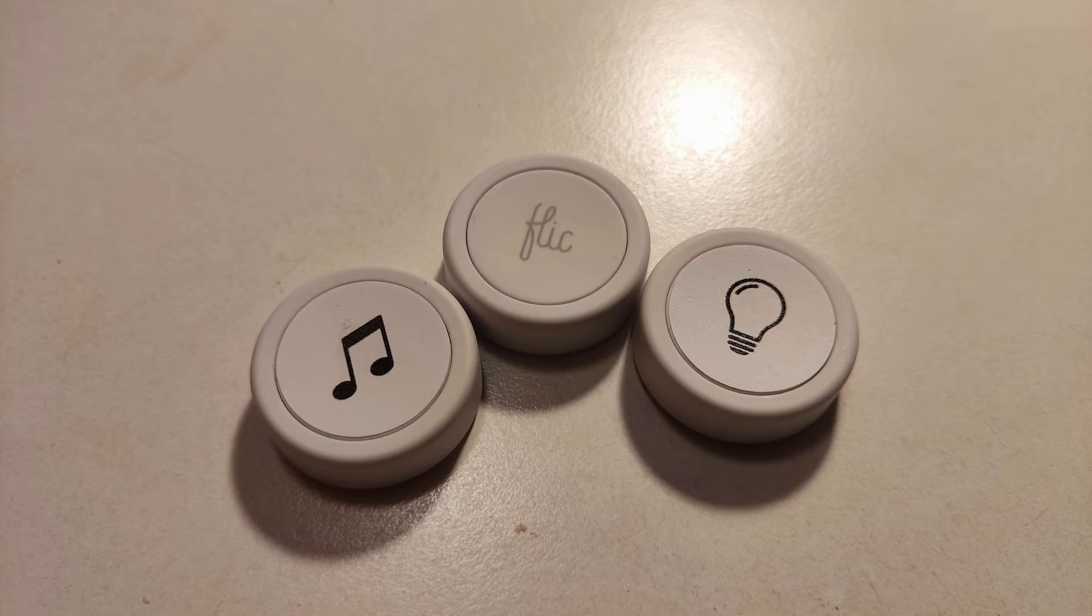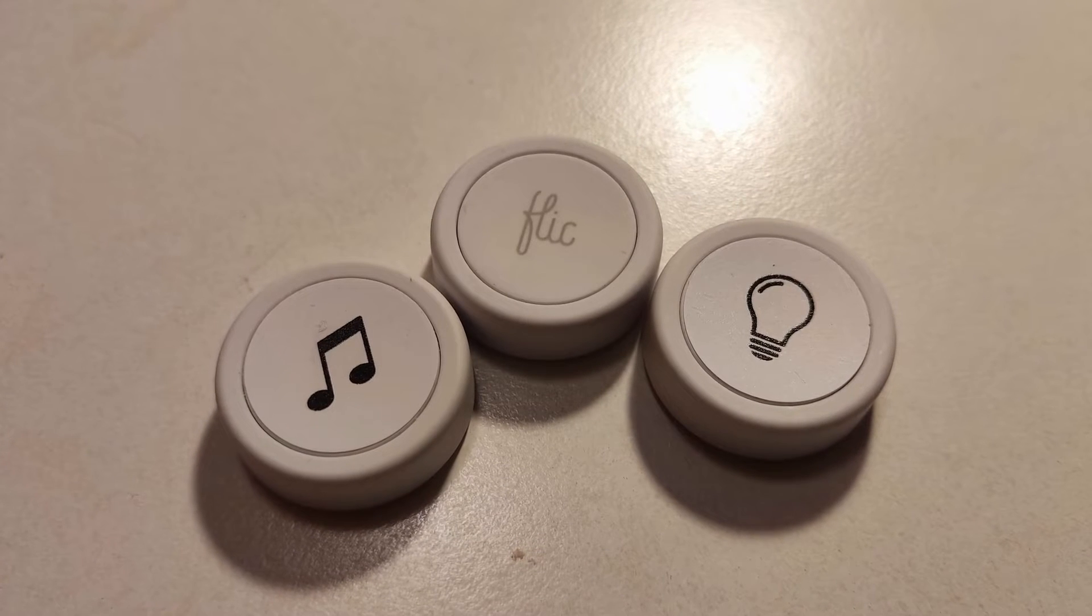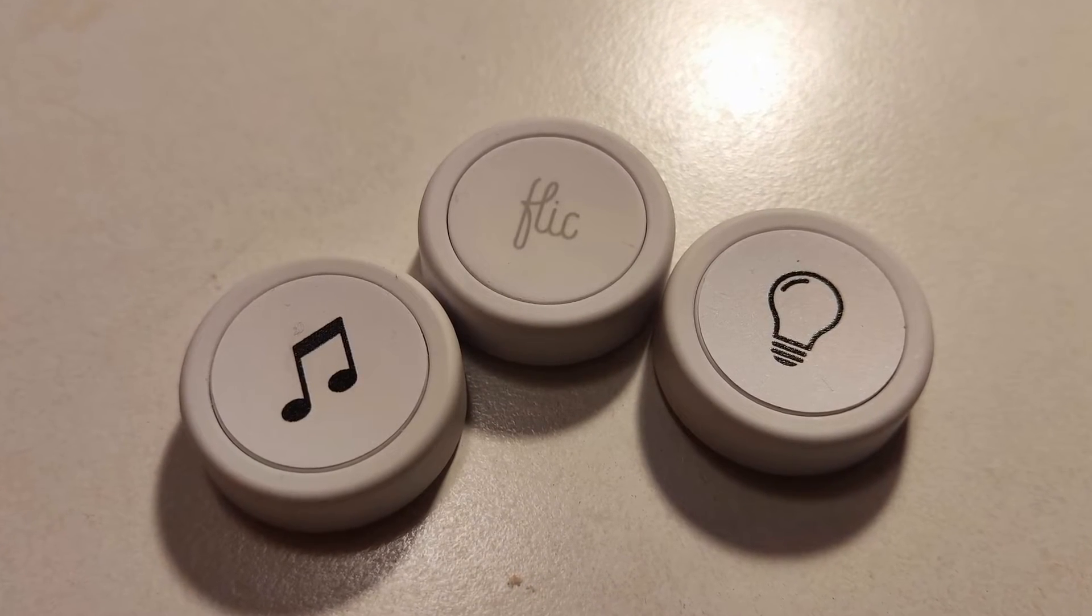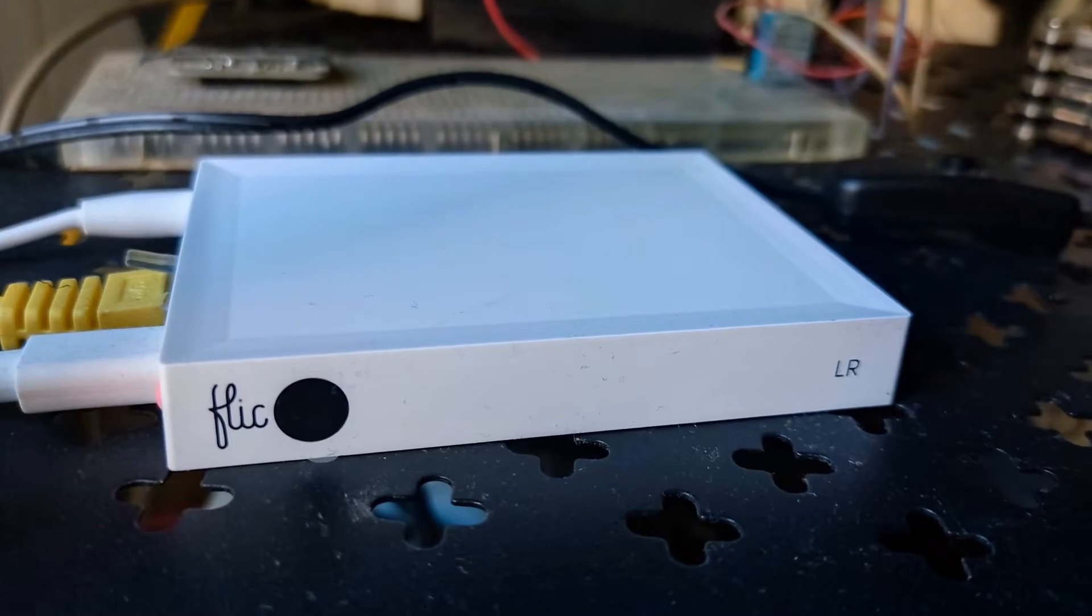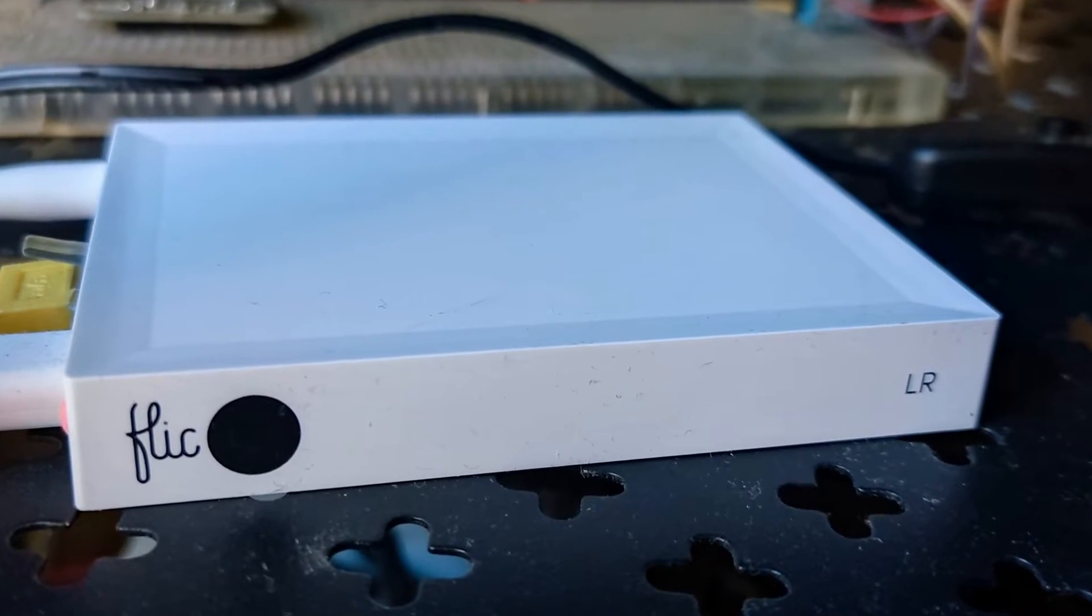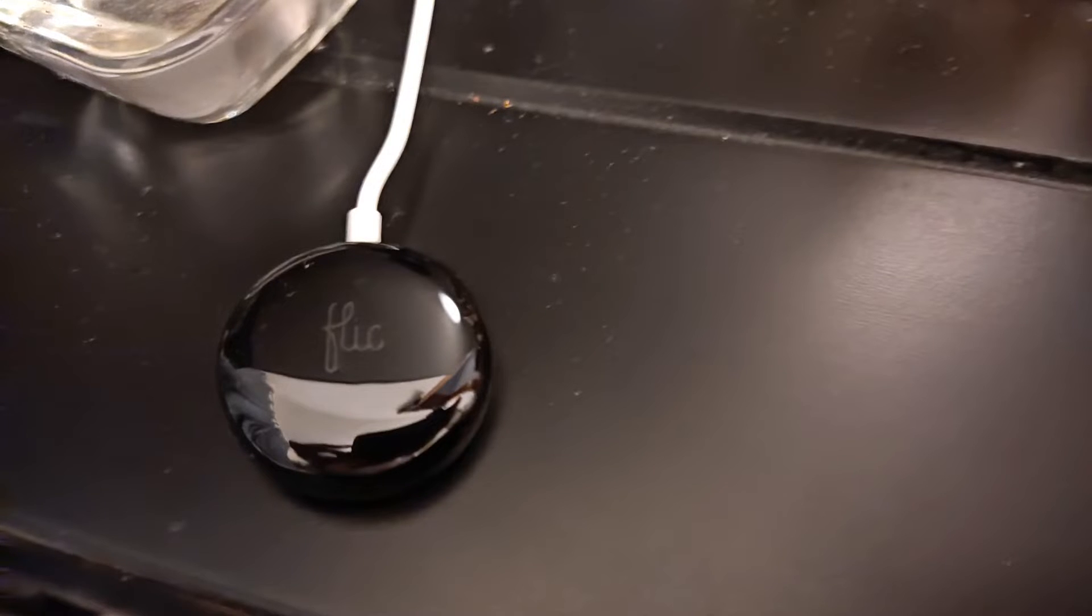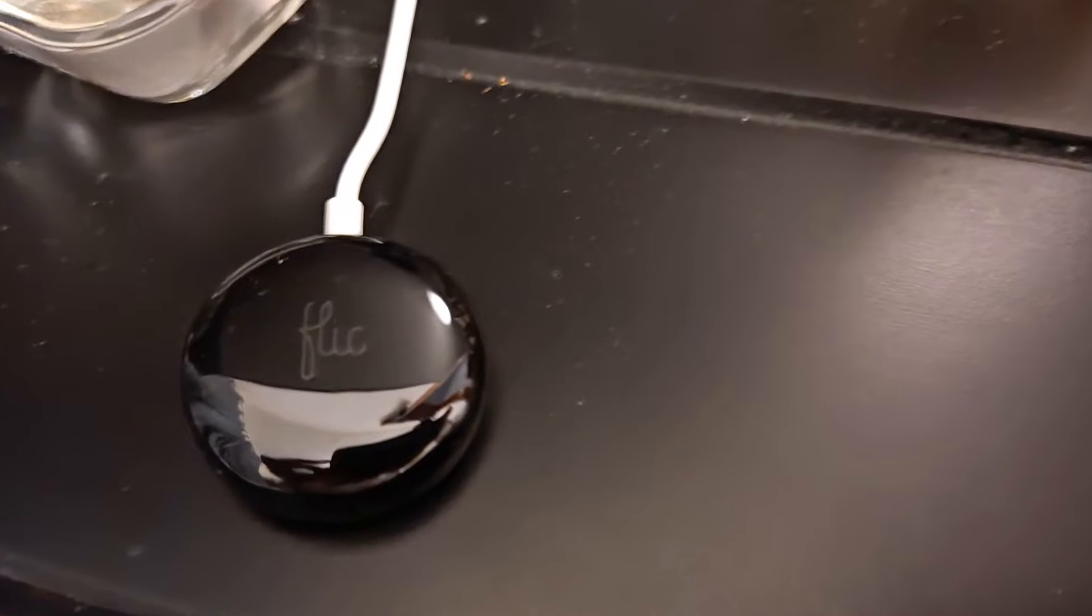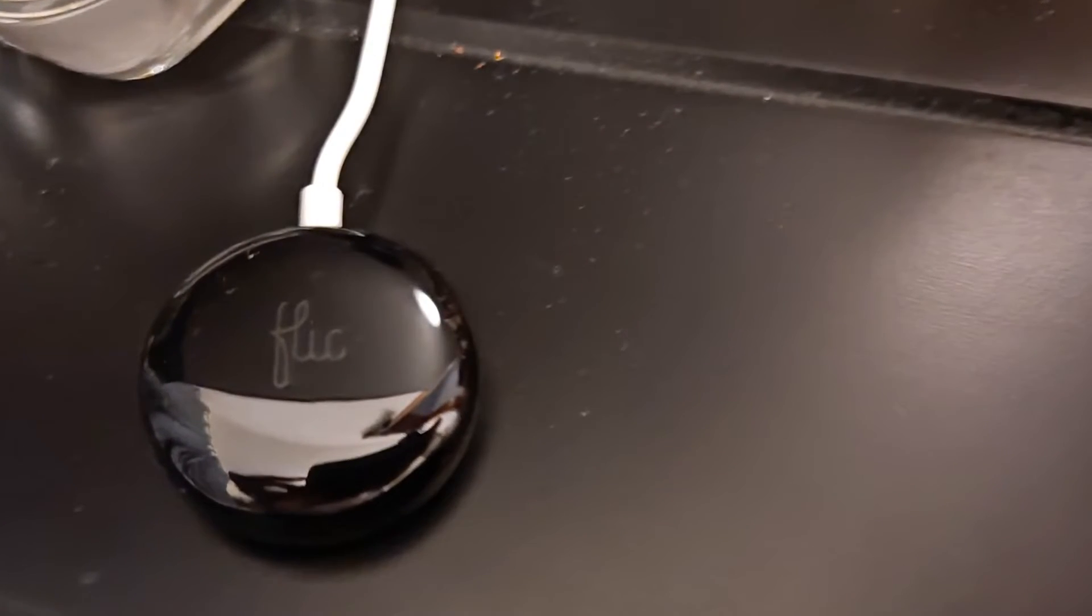Here in the photo you can see three of my Flic buttons, two of them have stickers. This is my Flic hub. And this is my Flic IR controller. I'm using it to control my Smart TV with Flic button. But that's the topic of another video.